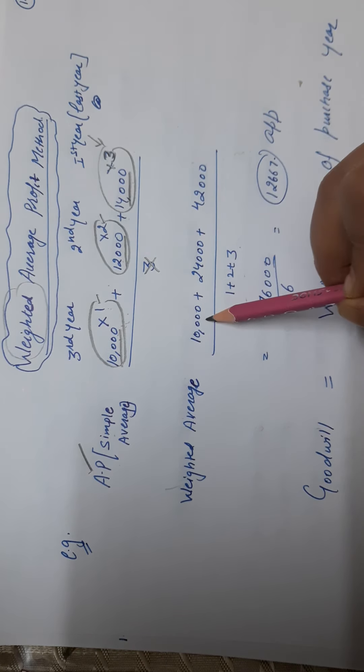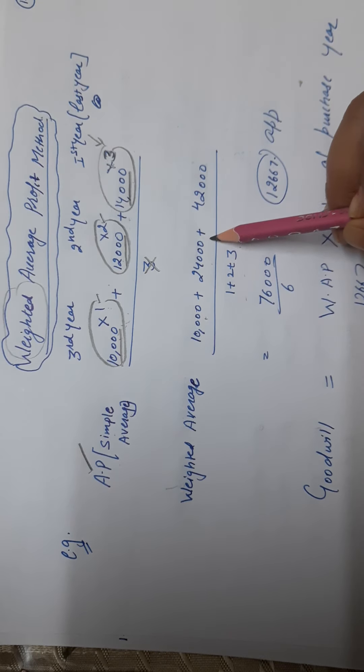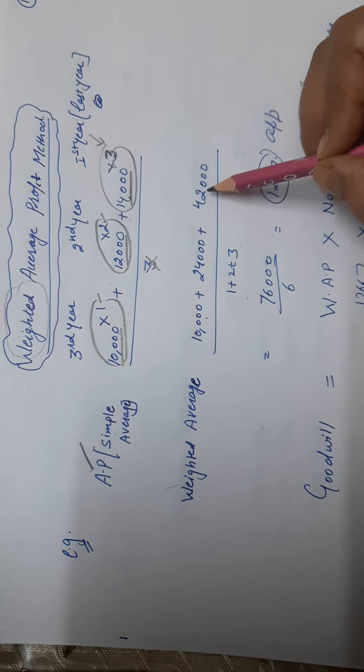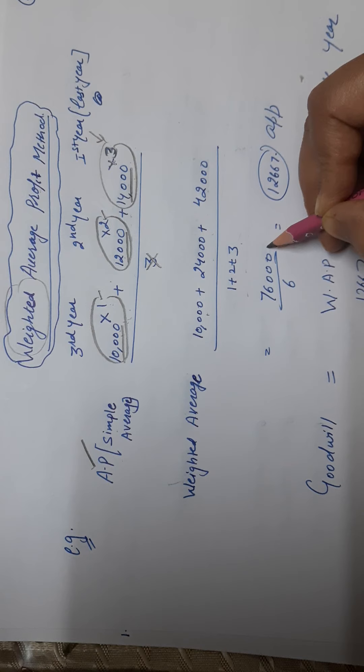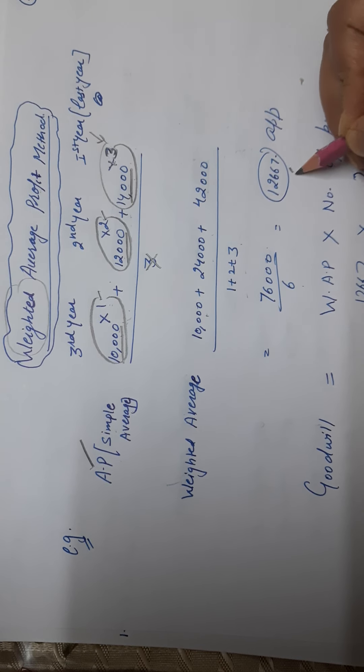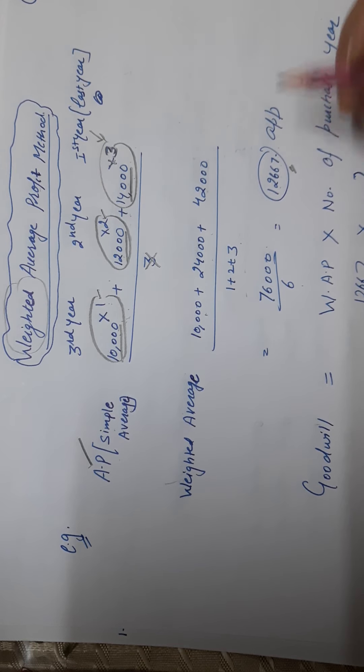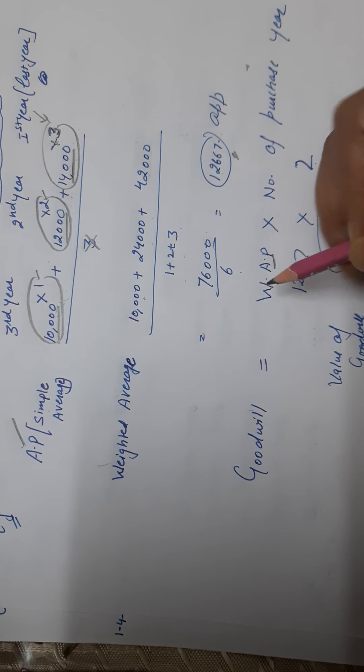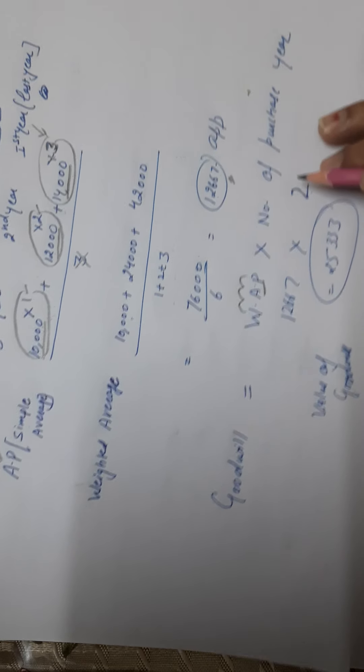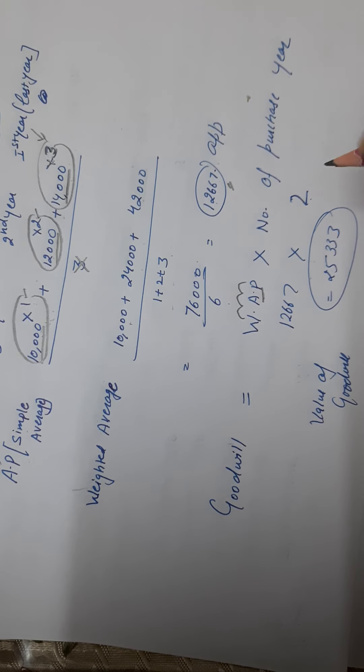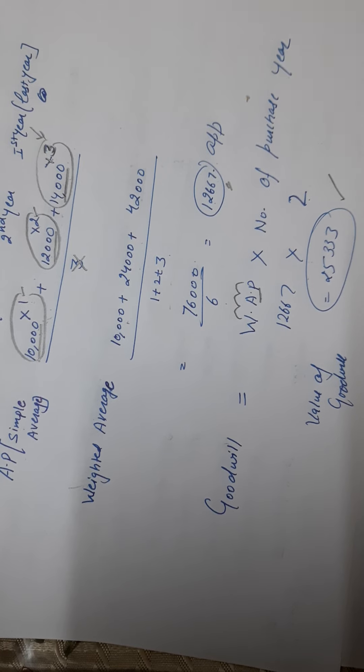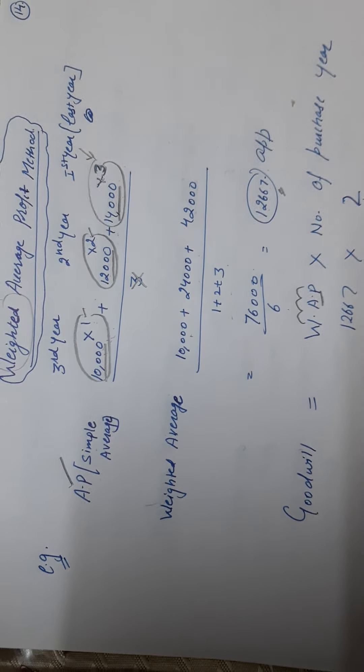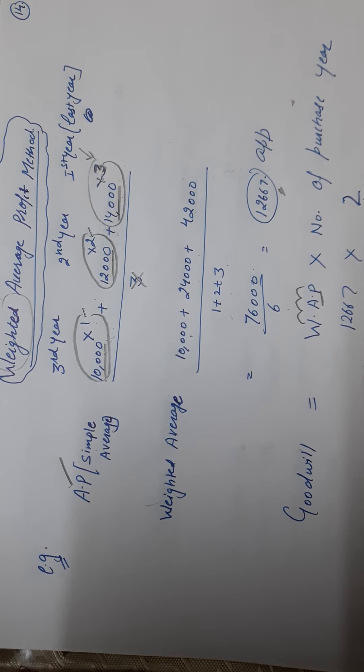Ten thousand multiply by one. Twelve thousand multiplied by two, twenty-four thousand. Fourteen thousand multiply by three, forty-two thousand. Total is seventy-six thousand divided by six. So approximately your weighted average is twelve thousand six hundred sixty-seven. After that, same - here we will write weighted average profit multiply by number of years purchase. Multiply this, that is your value of goodwill. In the previous method, once again I am telling you, there is only one difference: you have to assign weight to each year's profit.